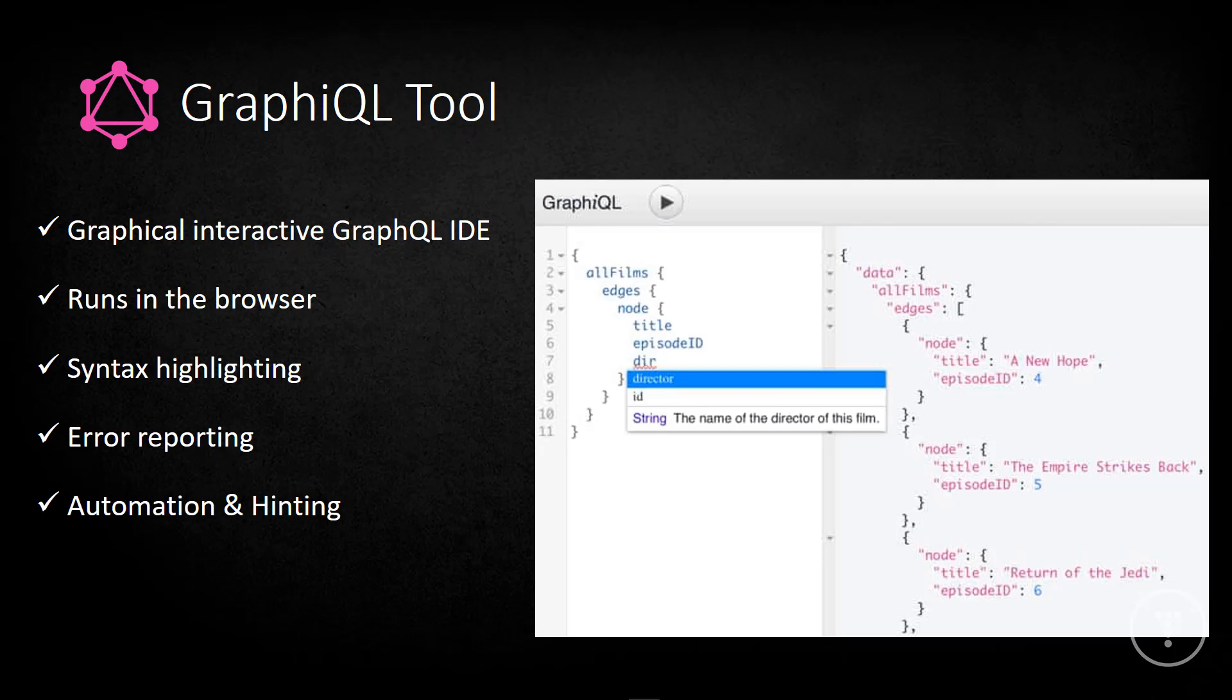So GraphIQL is a very handy tool for interacting with your GraphQL server. It's an interactive IDE or integrated development environment, we can test, we can run queries, mutations, it runs right in the browser, it has things like syntax highlighting, error reporting, hinting and other things. So this is what we'll be working with to test all of our queries and mutations.